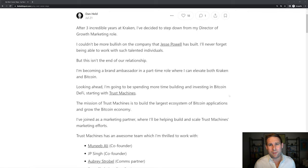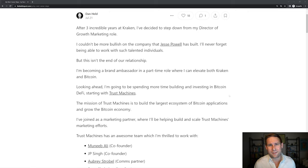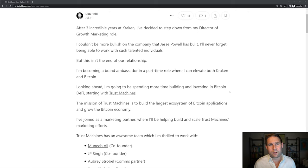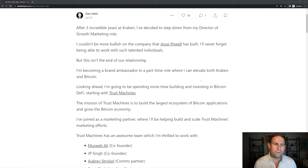The team is founded by Muneeb Ali, really sharp guy, formerly created Stacks. You might have read some of my stuff on that. So I'm going to be helping them with their marketing efforts. Really excited to be their marketing partner to go help build out their marketing team. So this is really fun.